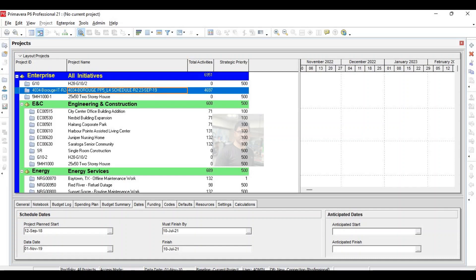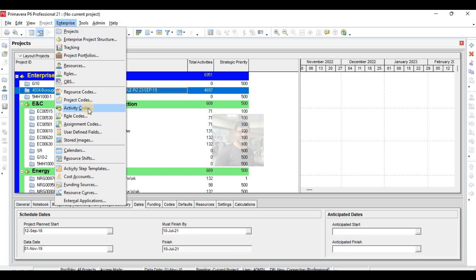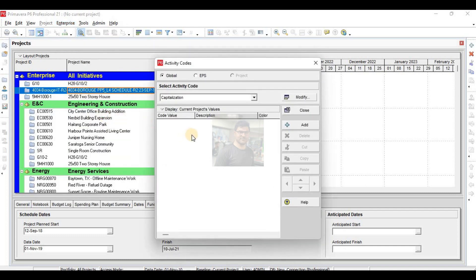Hello and good morning. This is Engineer Amanila. Today we will explain how to present your project to your higher management and clients. First, we will explain how to make coding for your project — how to make activity codes — then filter according to those activity codes. Activity codes are basically done for filtering the project. We will define activity codes for our project.